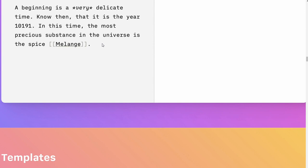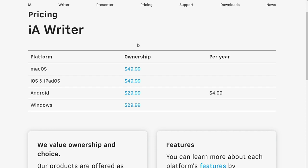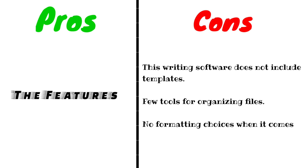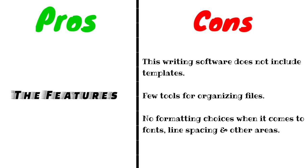For pricing, IA Writer costs one payment of $30 for Windows and Android and $50 for MacOS and iOS. This writing software does not include templates, which is a limitation. Few tools for organizing files and no formatting choices when it comes to fonts, line spacing, and other areas.